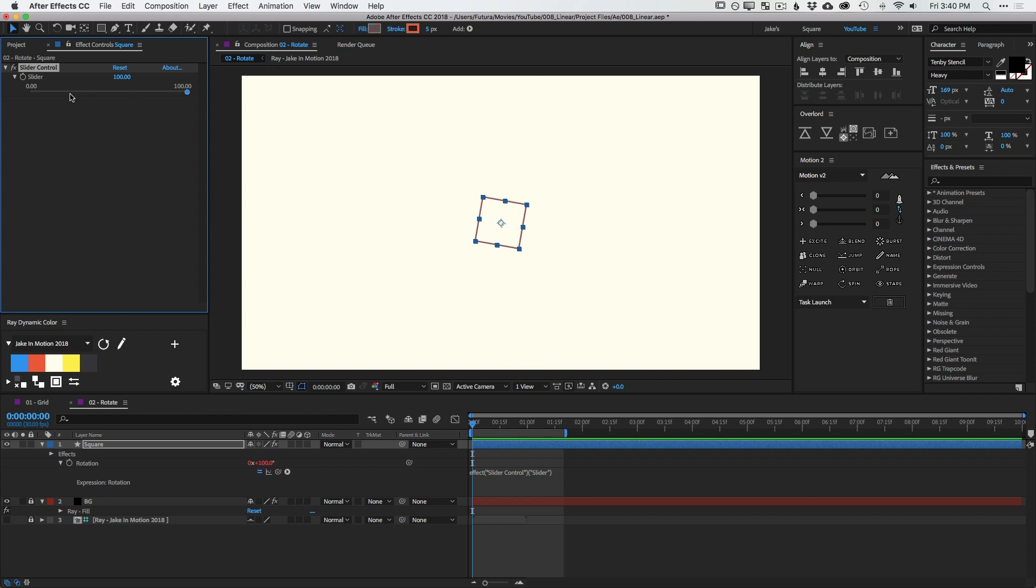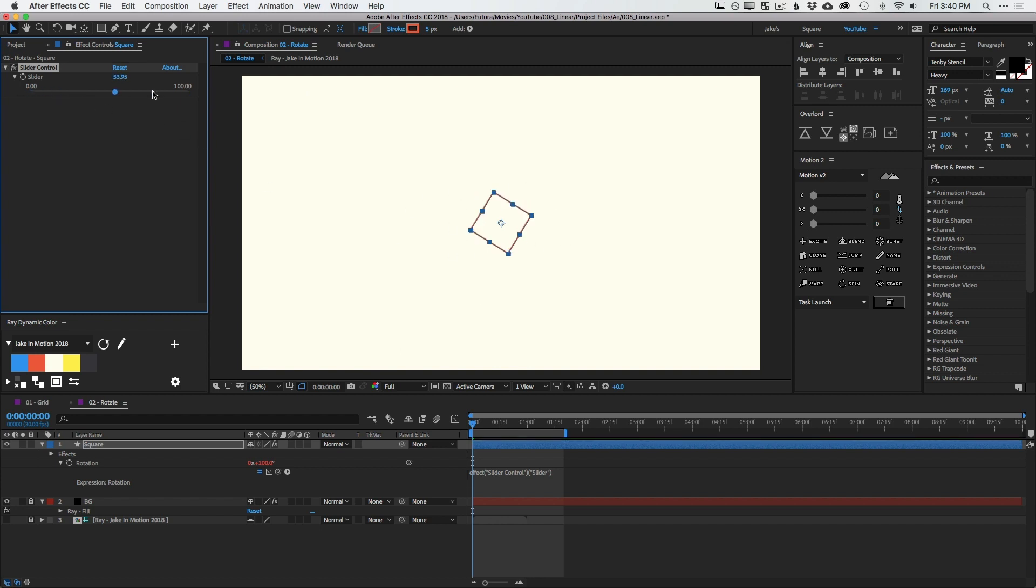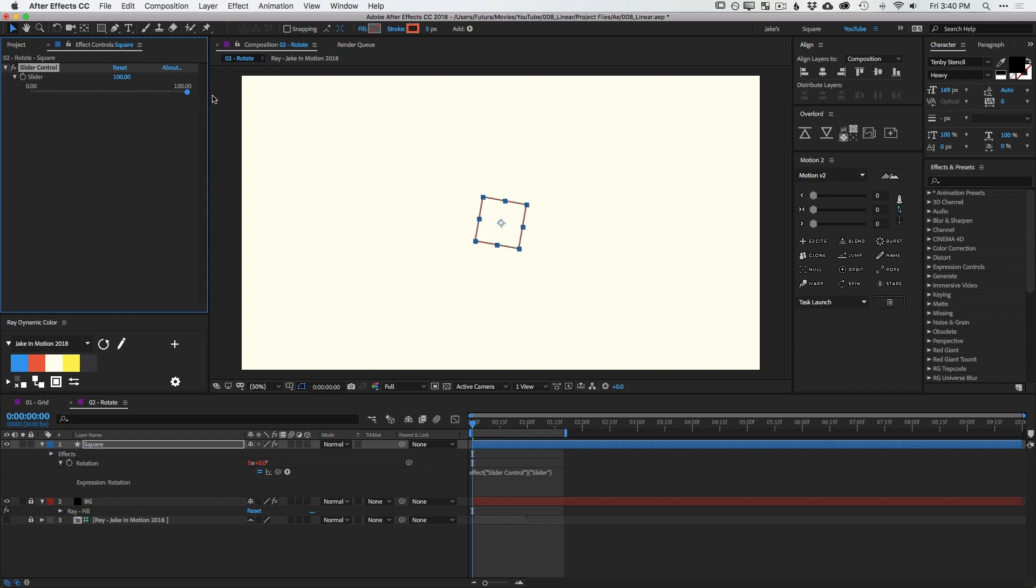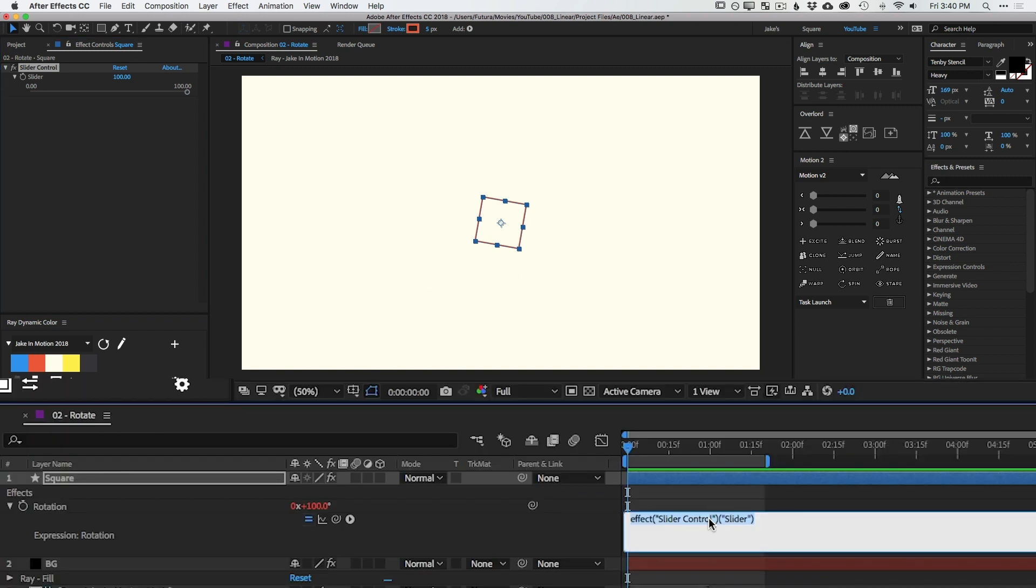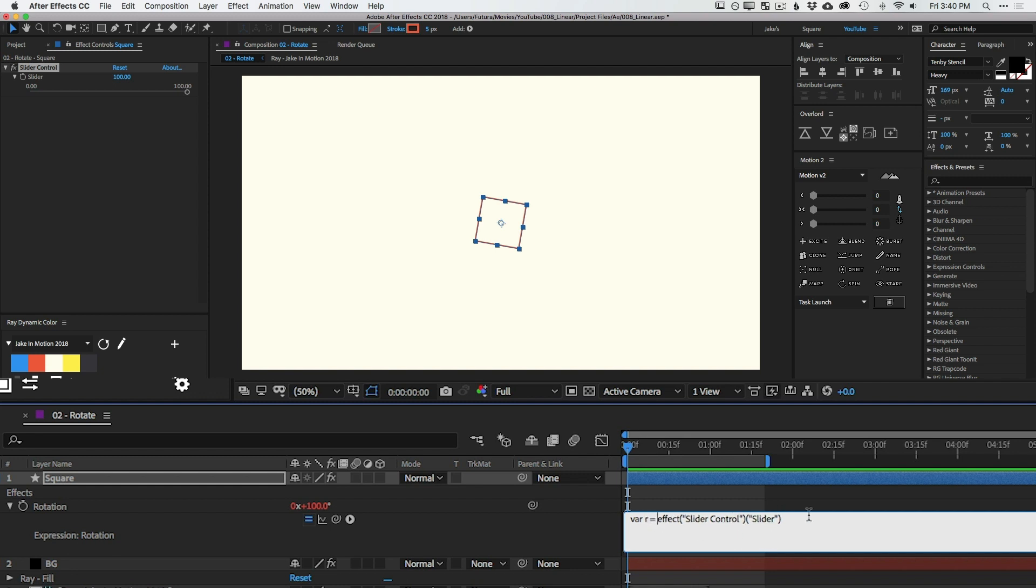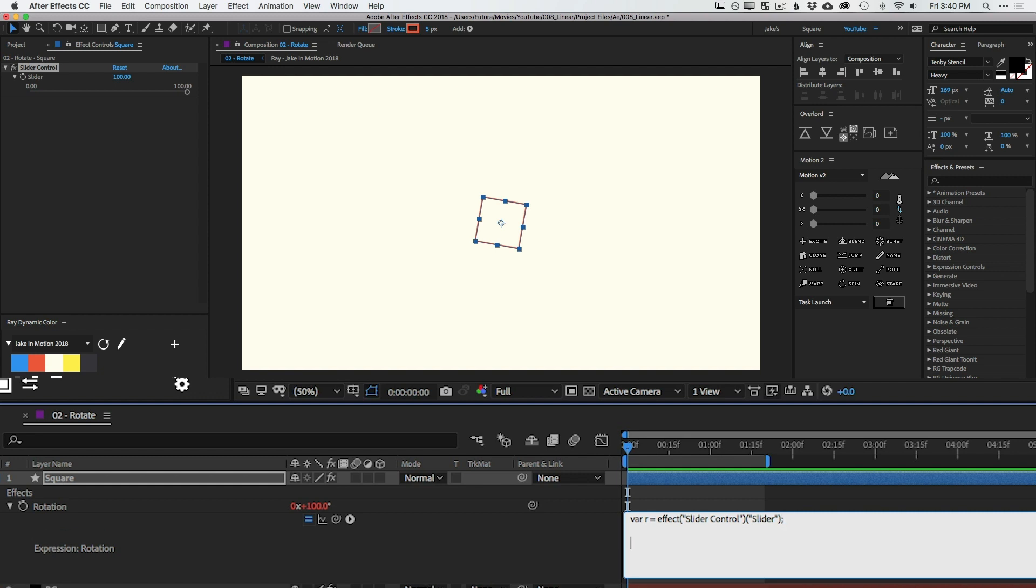So I want to write an expression on the rotation hold down option or alt and click on the stopwatch and then just grab the expression pick whip and select that slider control. Now the rotation is being driven directly by the slider control. So if I turn it up you can see my box is rotating and I can turn that all the way up to 100. Problem is that is a direct relationship between those two values. Zero to 100 gives me a range of zero to 100 degrees. What if I wanted this zero to 100 to equal a full rotation? You can kind of think of the slider as a percentage since it goes from zero to 100. At zero it should be at zero degrees and at 100 it should be at one full rotation. Well that's a perfect candidate for the linear expression. So let's go ahead and write that.